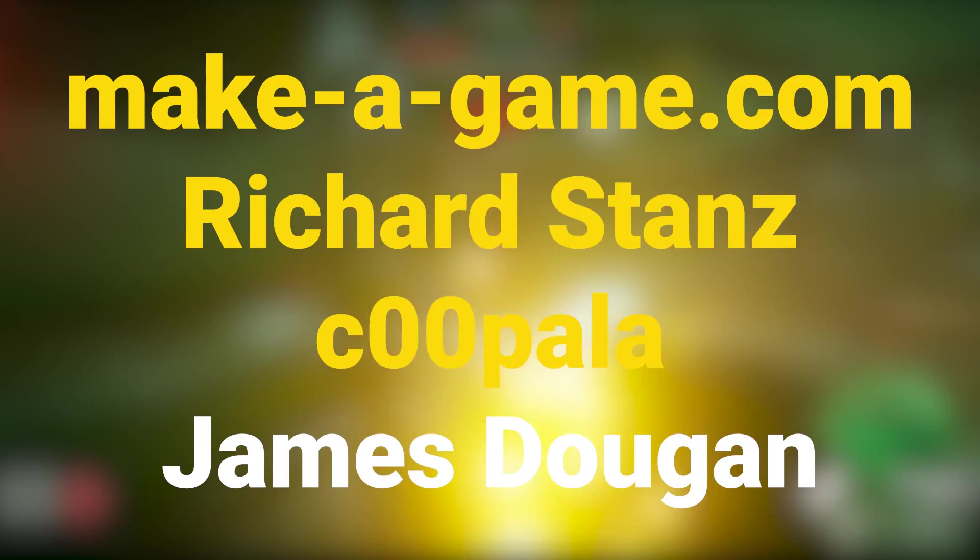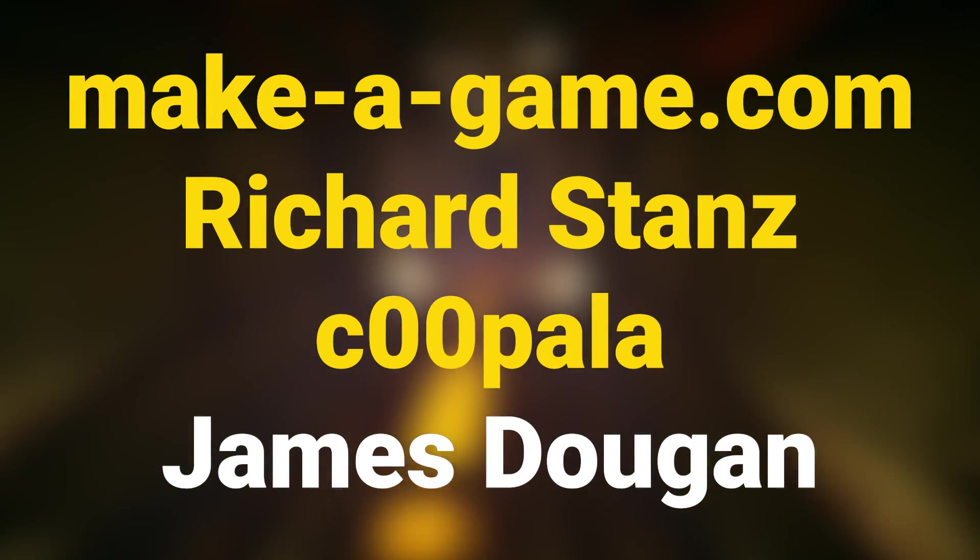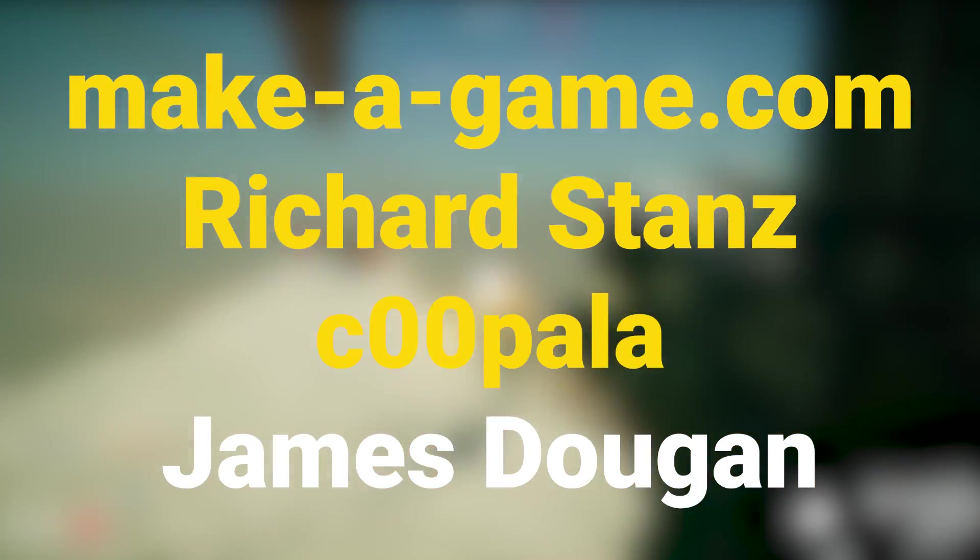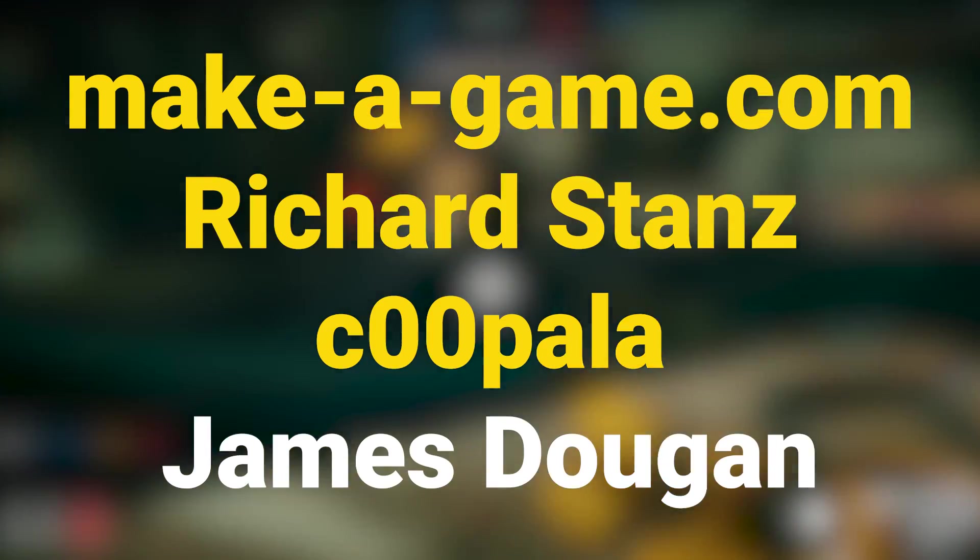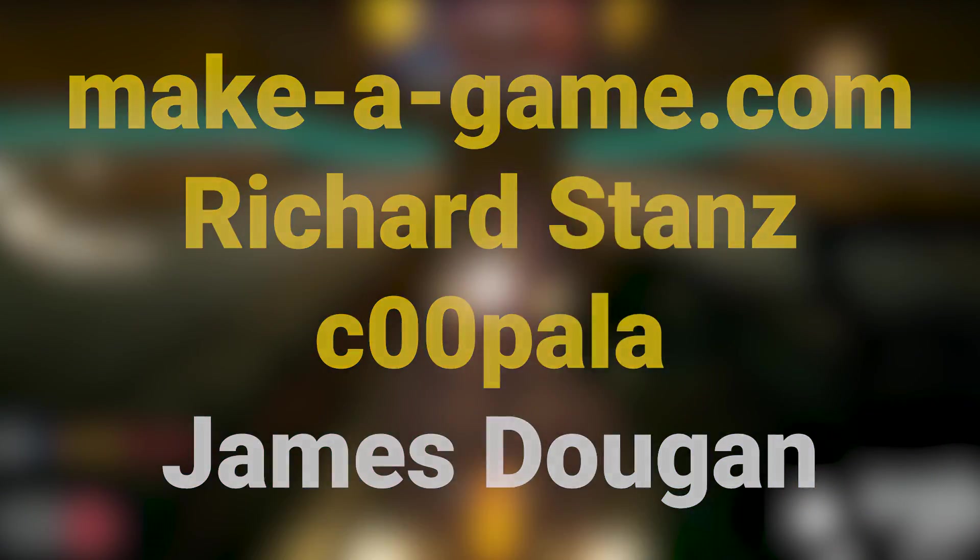Thank you for watching, and until next time, peace out. I would also like to give a huge shout-out to Makeagame.com, Richard Stanz, Cupola, and everyone else who supports us on Patreon. You guys are awesome.